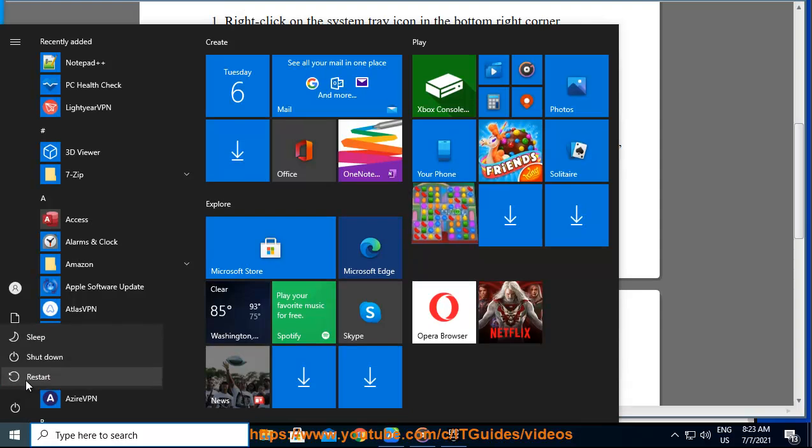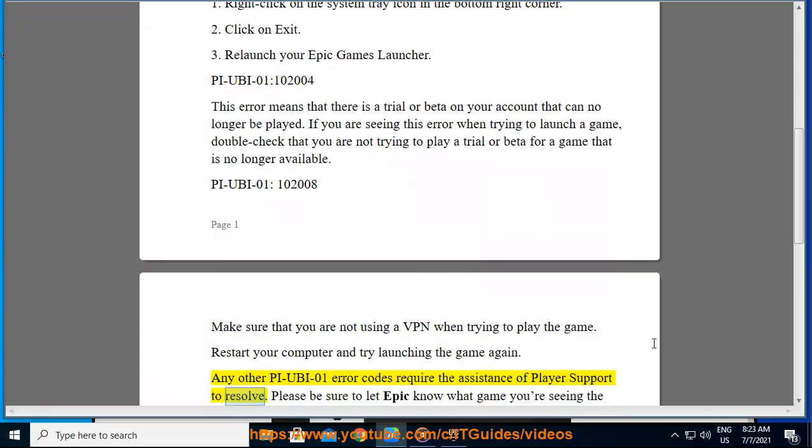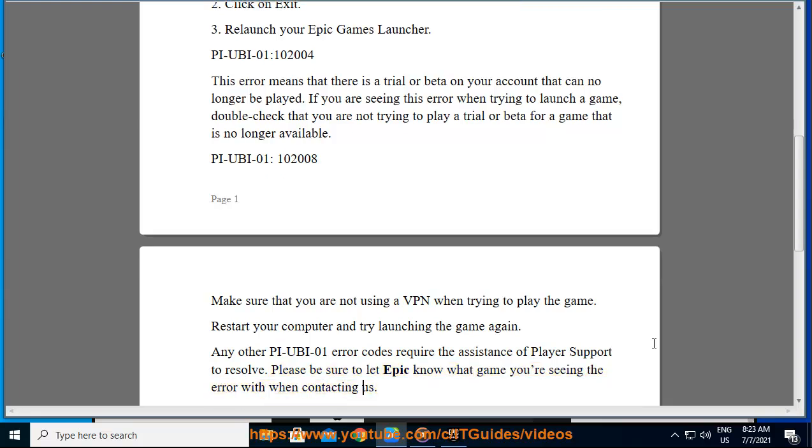Any other PIUBA01 error codes require the assistance of player support to resolve. Please be sure to let Epic know what game you're seeing the error with when contacting us.